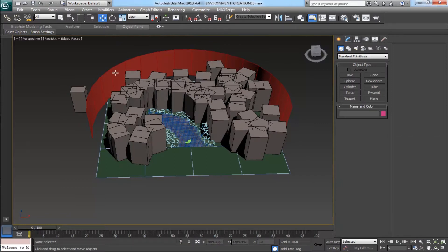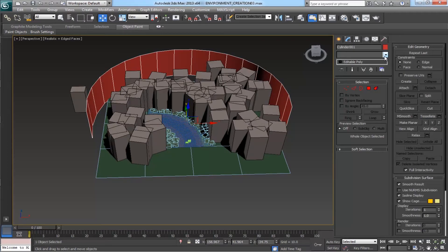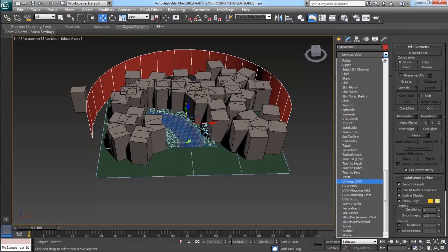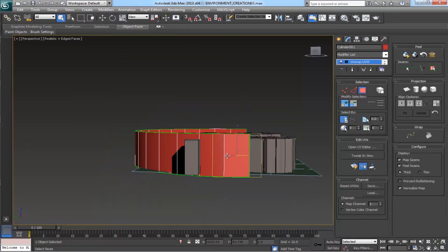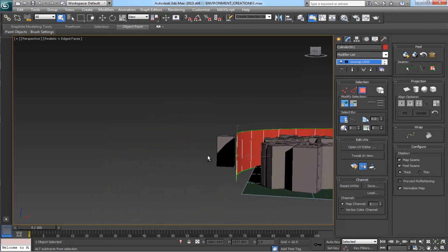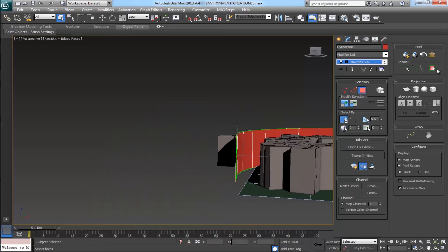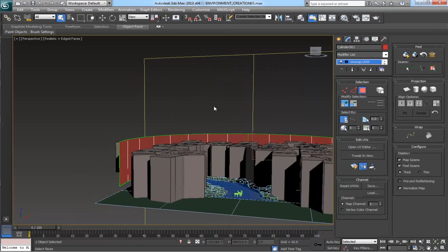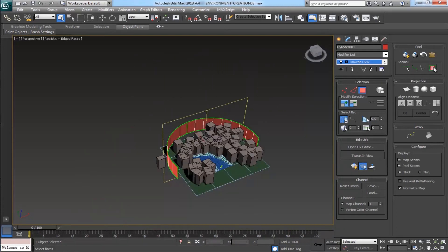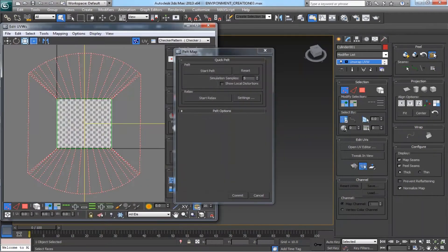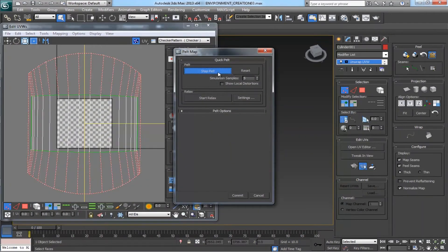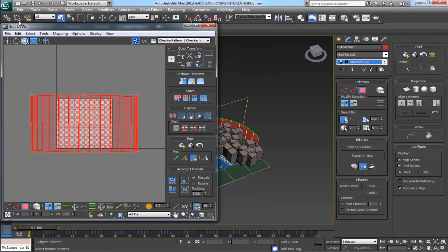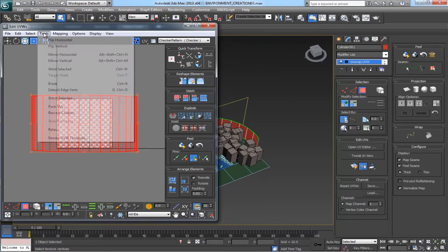For that, select the background, apply a UV Unwrap modifier on it. With the polygon selection tool, select one polygon from the background and expand the selection and belt it. Start belt, commit.